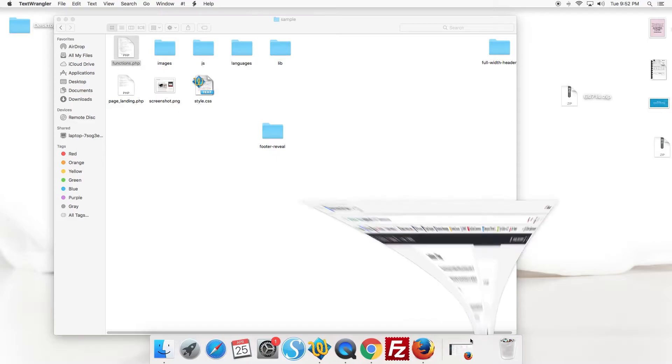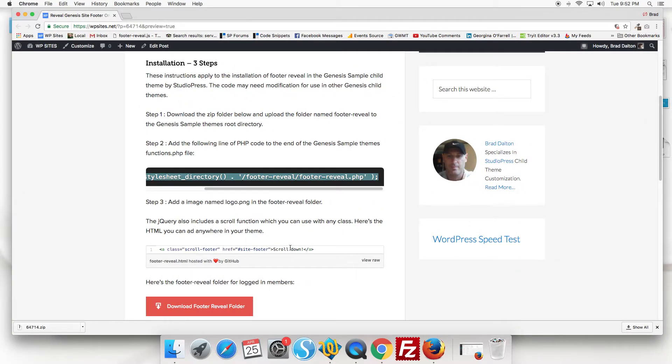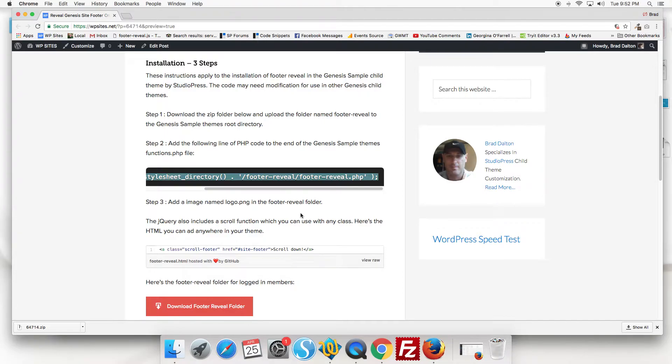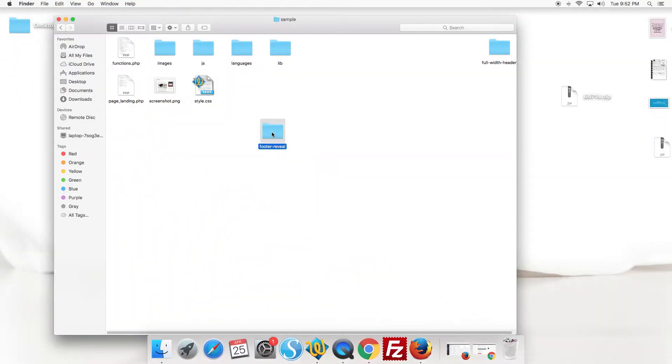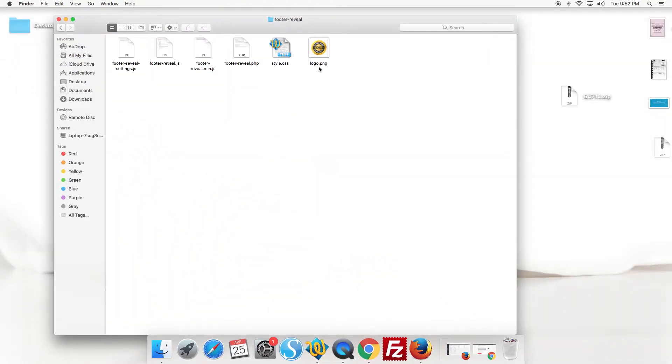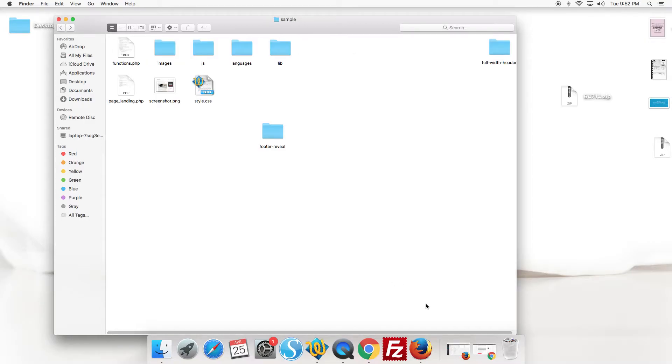And what's step three. Step three, we add an image named logo.png to the footer reveal folder. So add your logo in this footer reveal folder if you want to display your logo in the footer.